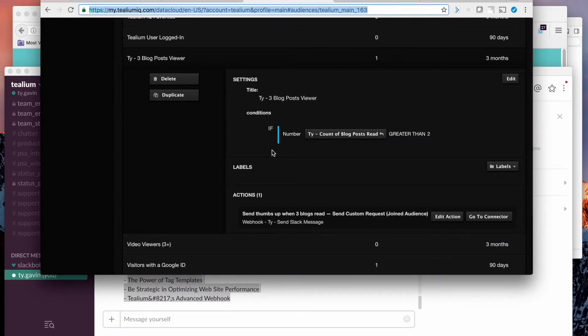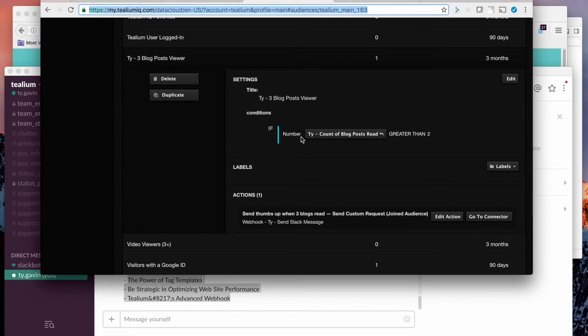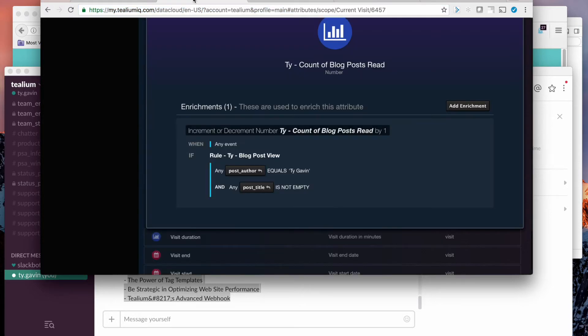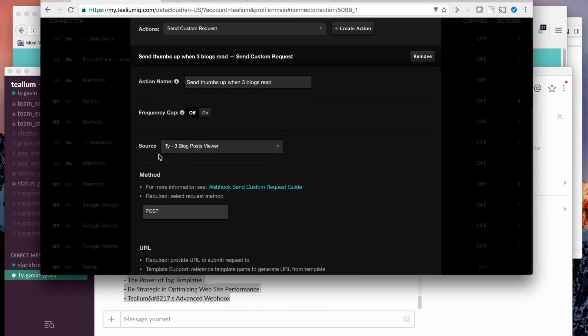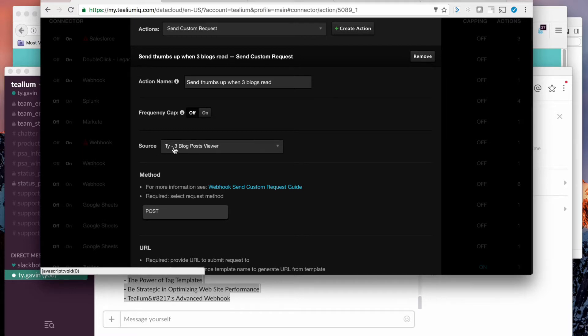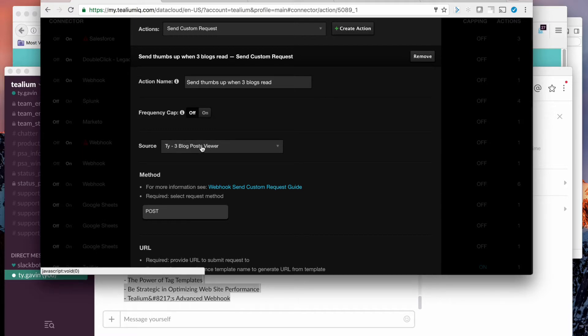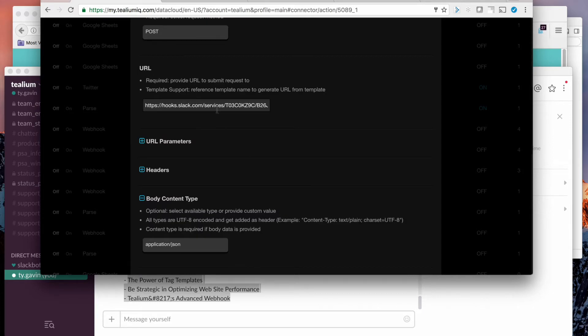And then we've also defined an audience. So you join that audience when the number, the count of blog posts read, is greater than two. And you can see that this audience in the webhook is used as the source of data. So when someone joins that audience, this webhook will post to this endpoint, a JSON post.